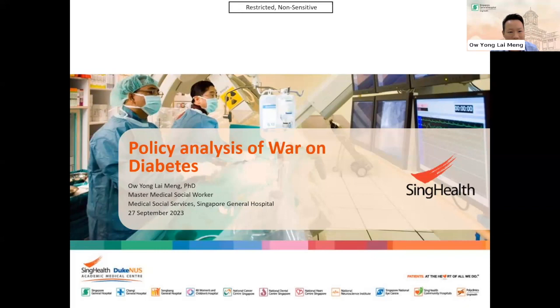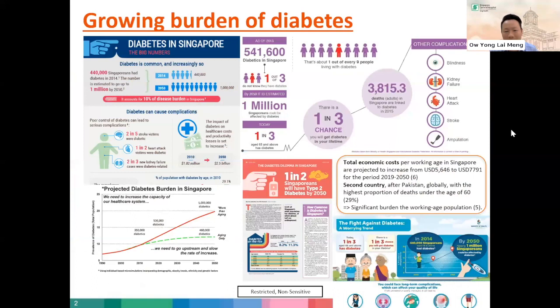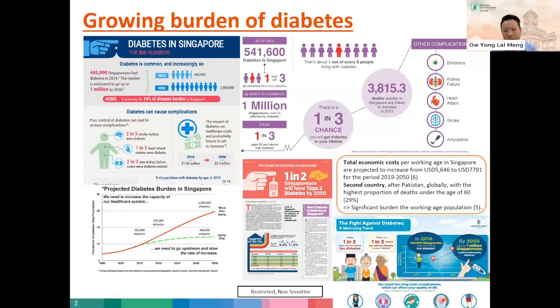Diabetes is a growing problem across the world. In Singapore, 440,000 Singaporeans had diabetes in 2014 and we would expect the number to increase to 1 million by 2050. Diabetes can cause multiple complications including stroke, heart attack, amputation, and blindness, as well as increasing economic costs and implications on working age adults in Singapore. Singapore is the second country with the highest proportion of deaths under the age of 60 among those with diabetes. The projected diabetes burden in Singapore is expected to increase at a much faster pace than aging itself.